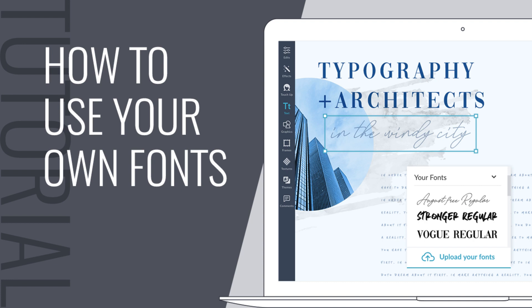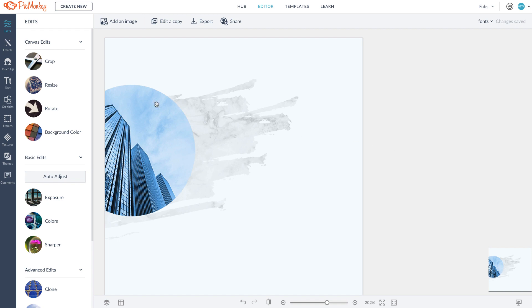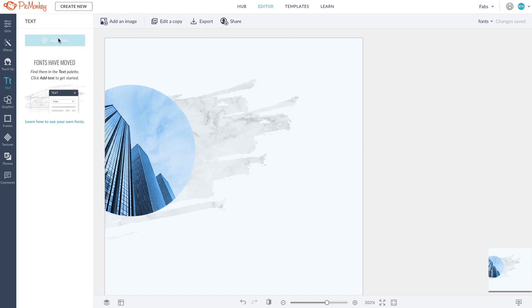Did you know you can add your own fonts in PicMonkey.com? Well, you can, and it's really easy.